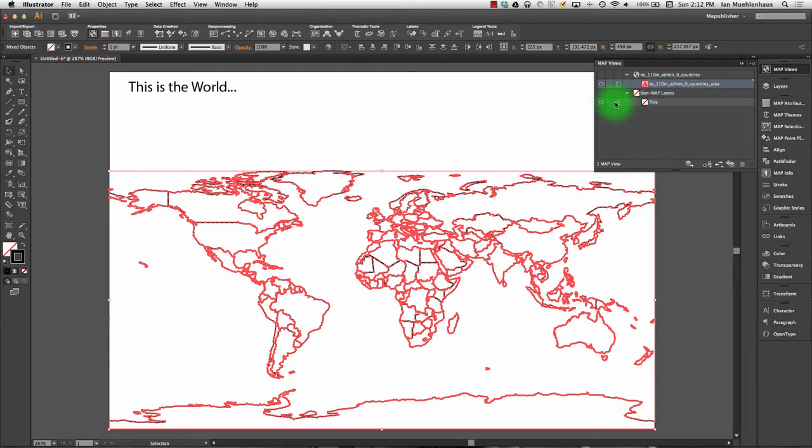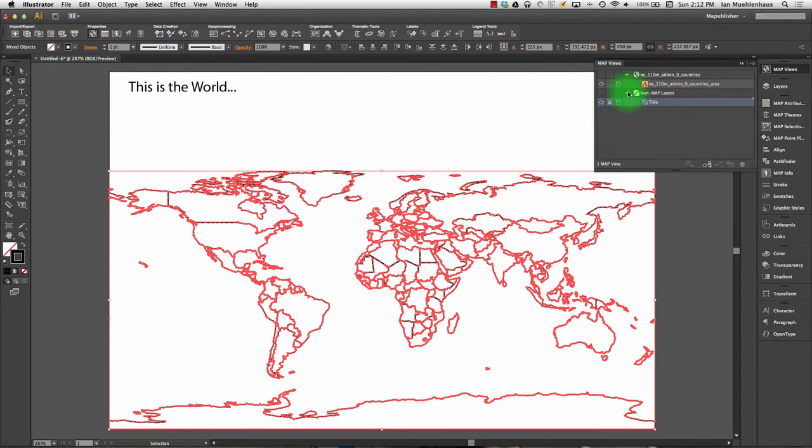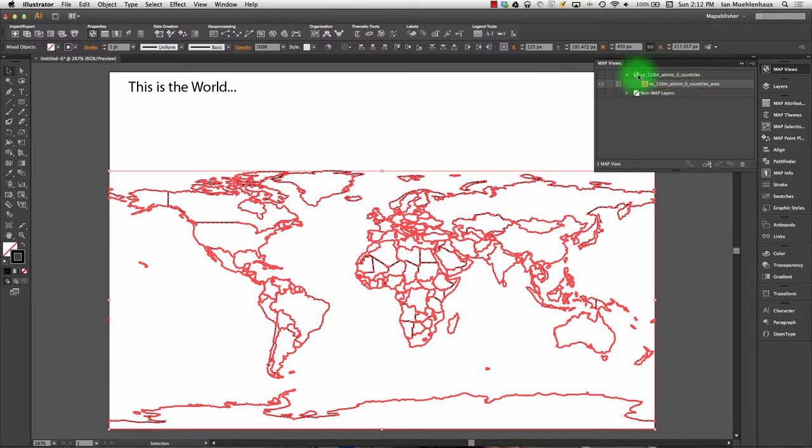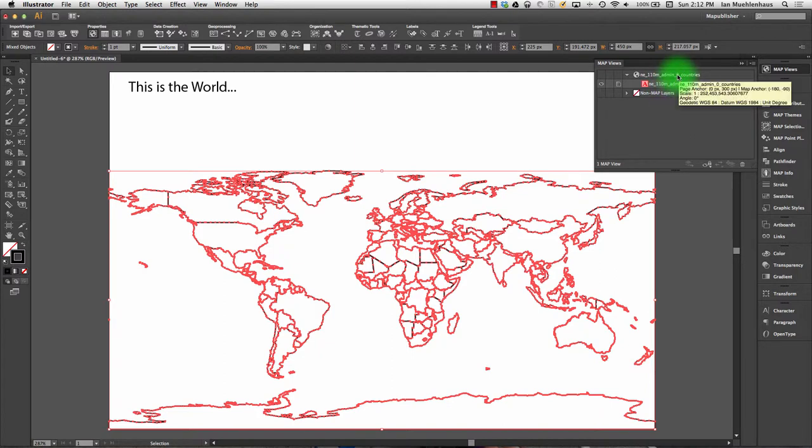And voila, look it up here. We still have our non-map layers including the title. I can lock it here, make the title invisible, just like elsewhere. But now what we have is a new map view—this globe is a map view—and in it we have one layer, countries.